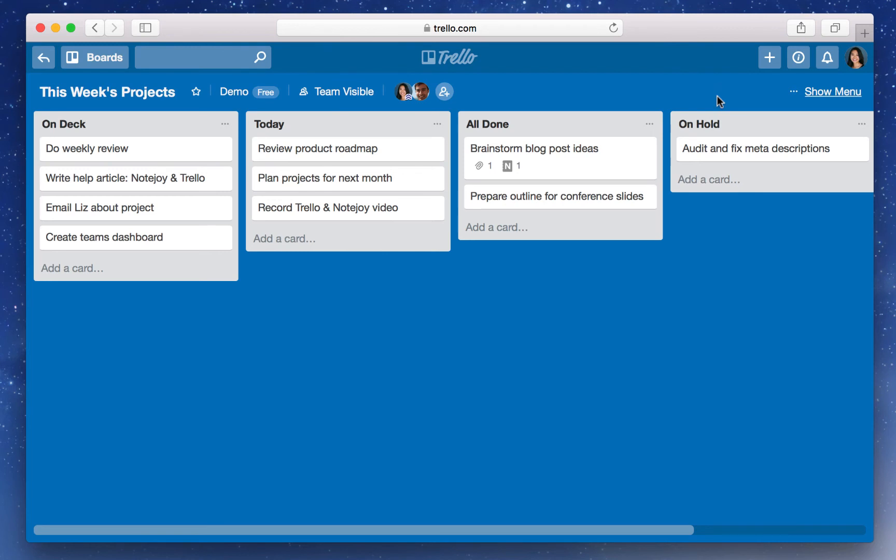I can also attach an existing note to a Trello card. So in this case, if I want to go to my Record Trello video card, I'll show you that.